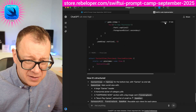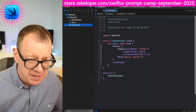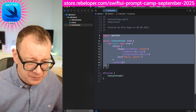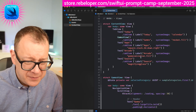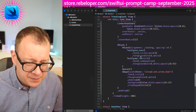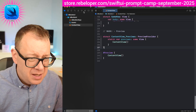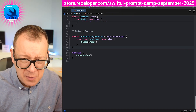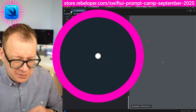Let's copy this code and put it right into Xcode. I have a vanilla code template prepared. Let me open up Canvas and see how it looks.